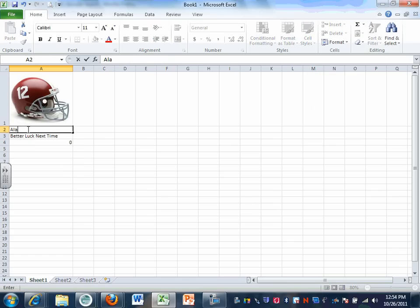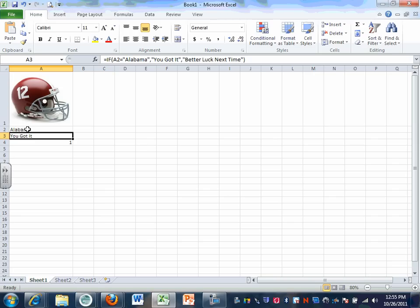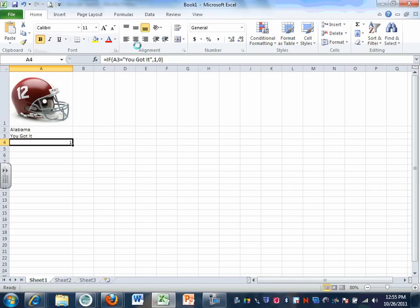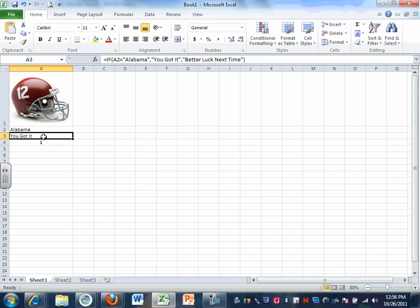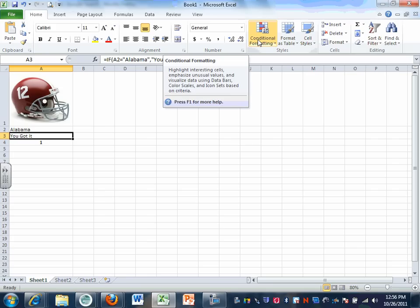Let's go back up to cell A2 and type in Alabama — notice it now shows as 1. You can format this: bold it, center it, make it bigger if you want. Now, the other thing we're going to do is conditional formatting. On your Home tab there's a button that says Conditional Formatting — we're going to apply that to cell A3.